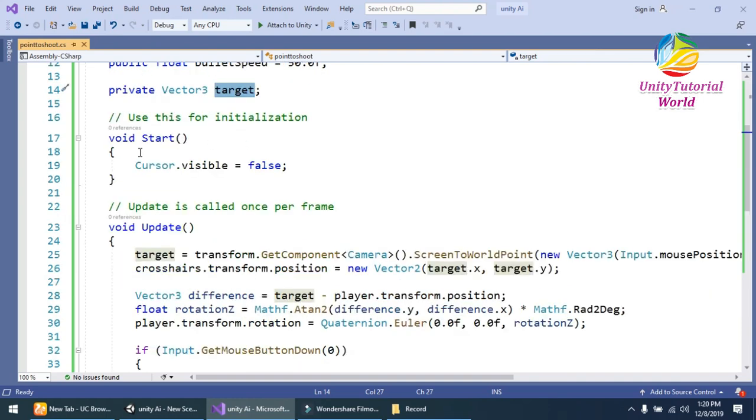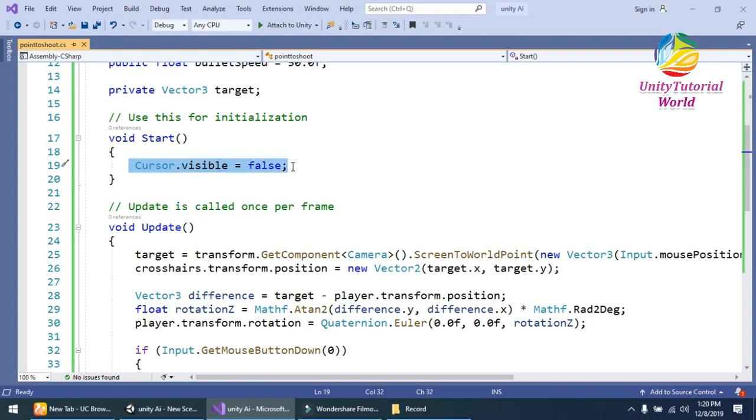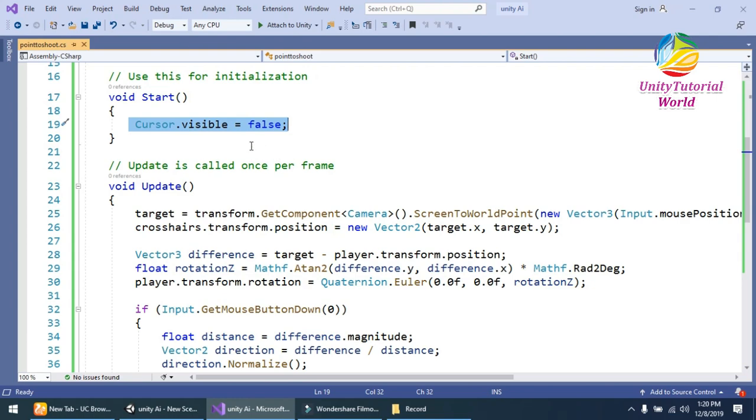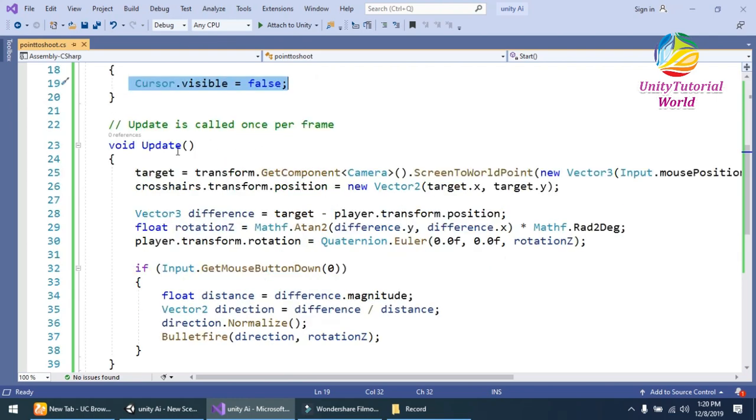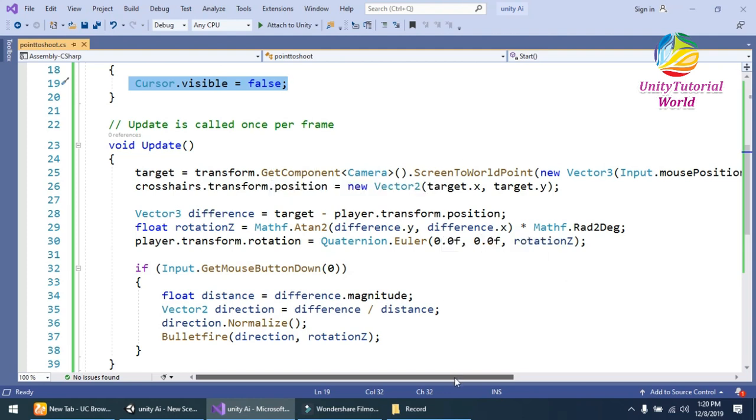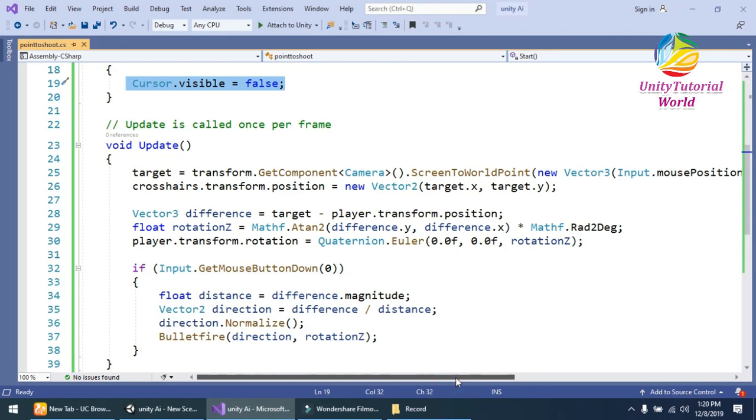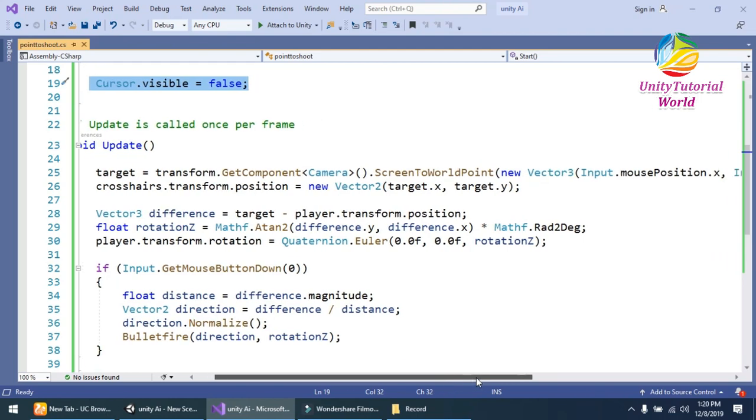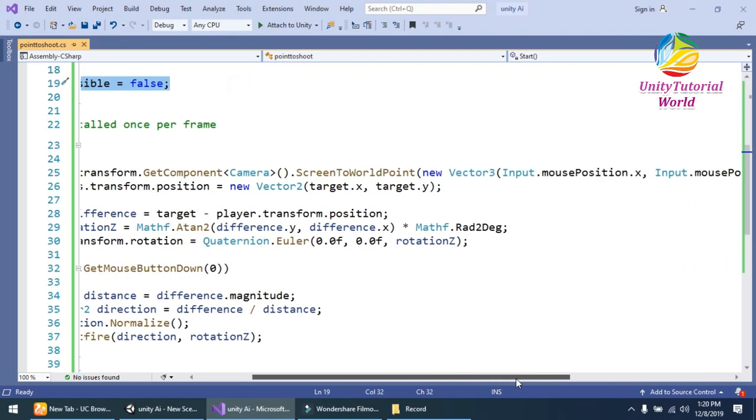In Start, I should have to disable my cursor, my mouse cursor, so it cannot look in our scene. In Update method I am using simple target and get the component of position and get the camera of our main camera position.